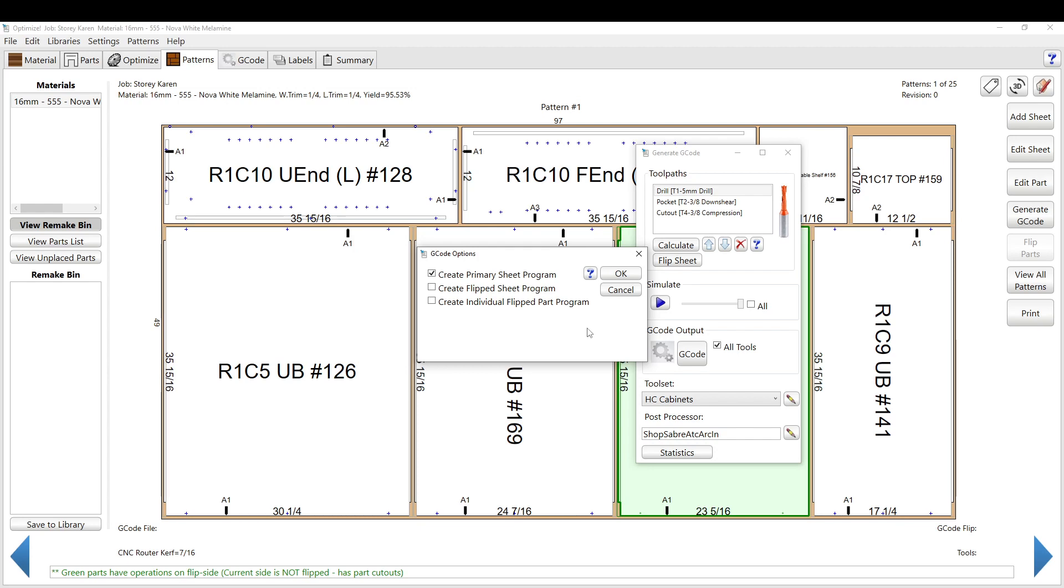We prefer to keep everything on the same side, so you don't have to do that part. But you can create a flip-side program here. You can create an individual flip-side program, where you just drop the part in the corner of the CNC, and if you have a good way to locate it, you can just do the operations manually on that sheet individually.